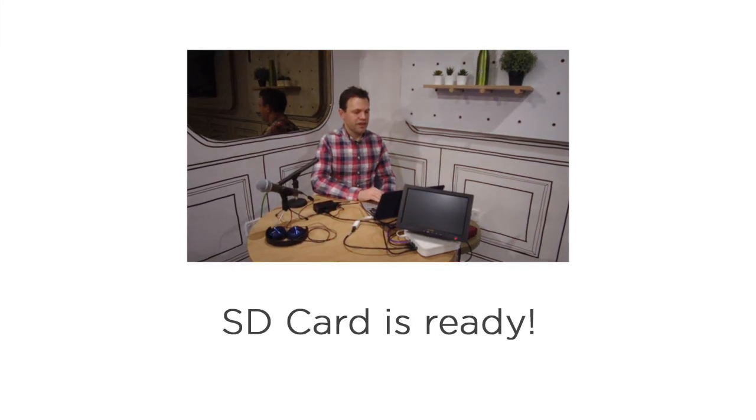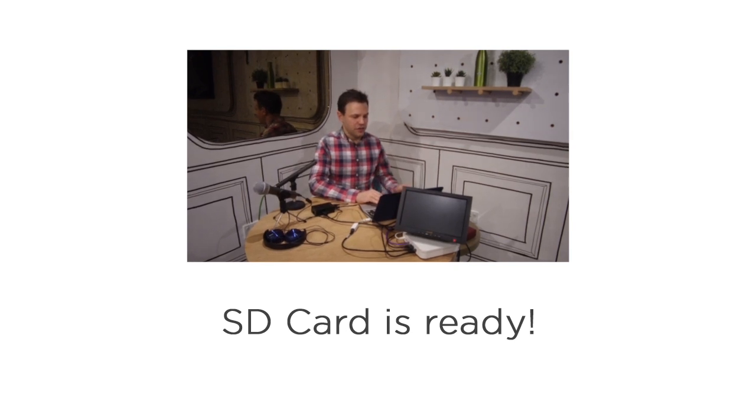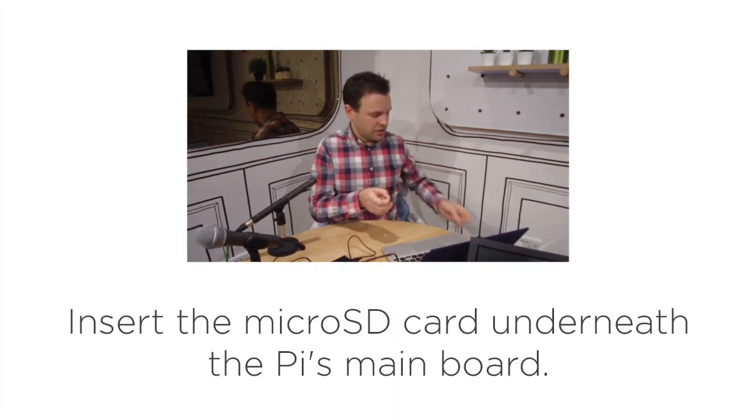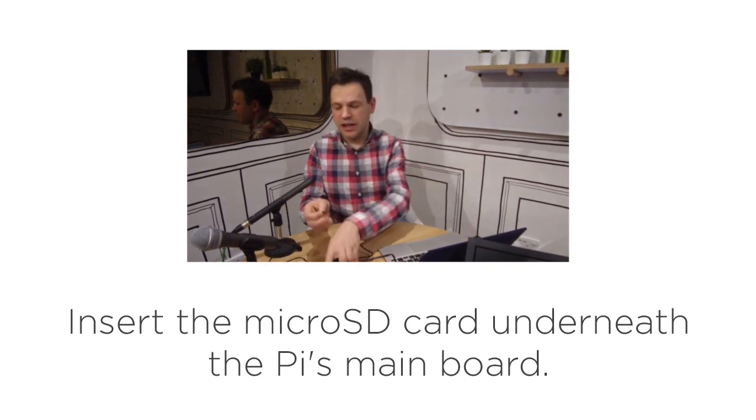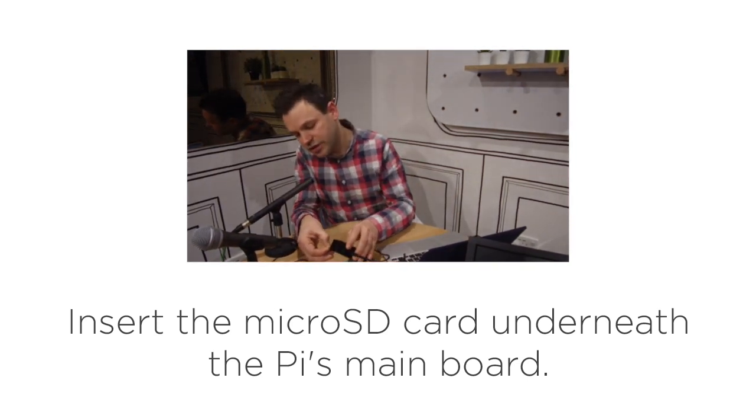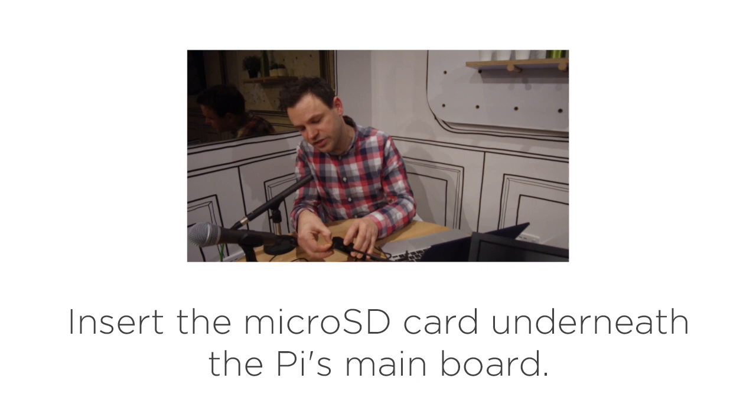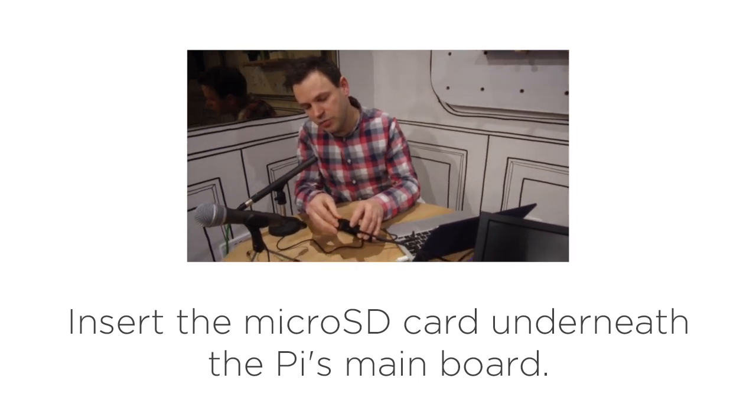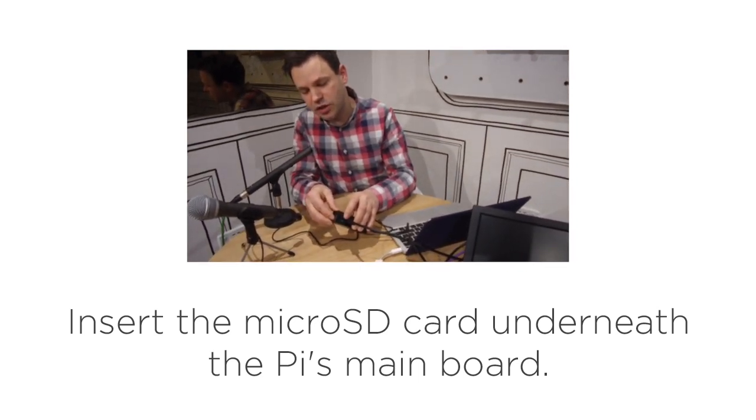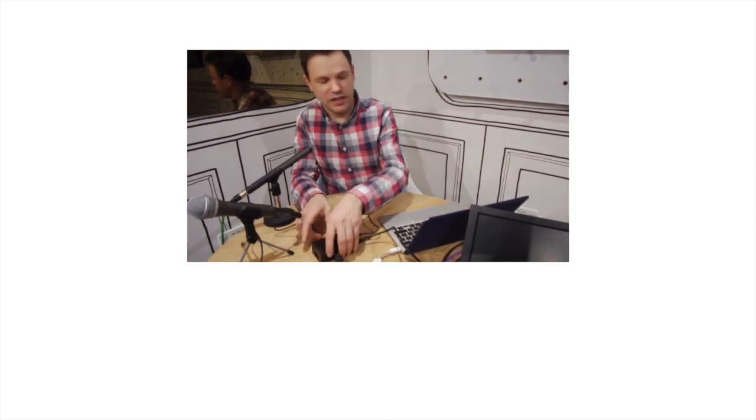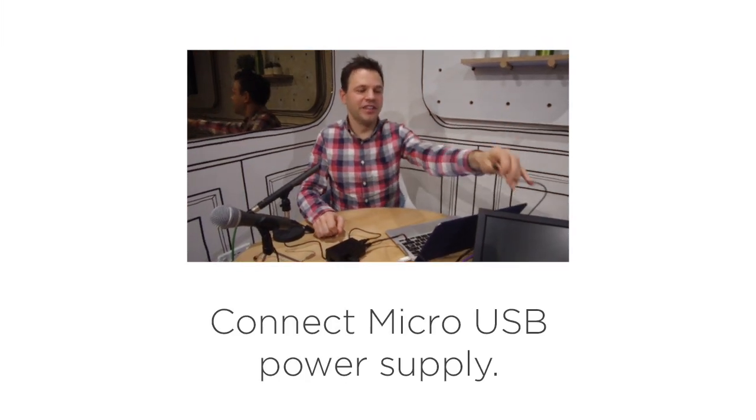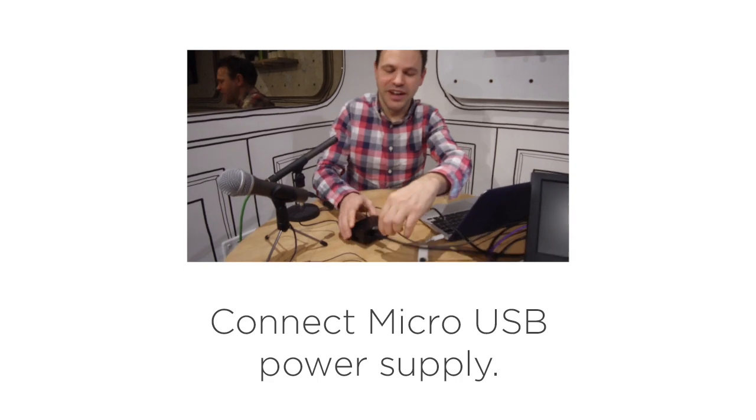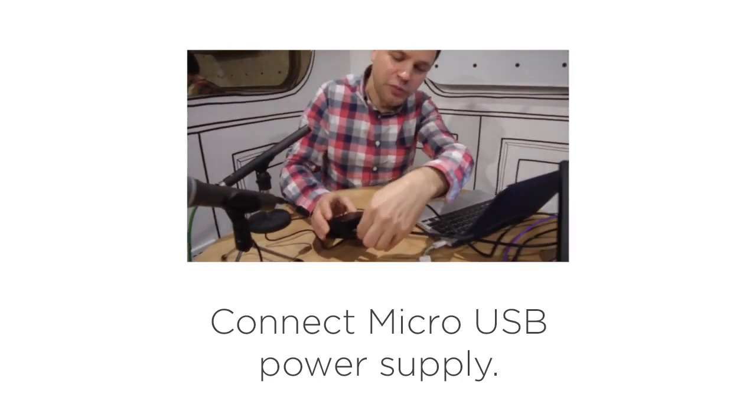My SD card has now finished flashing so I can take it from the computer, take it from the SD card reader and insert it into the card slot which is on the bottom of the Pi. The contacts go upwards facing. We're now ready to connect the power supply into the Pi. This is a micro USB connector and it goes into the port here.